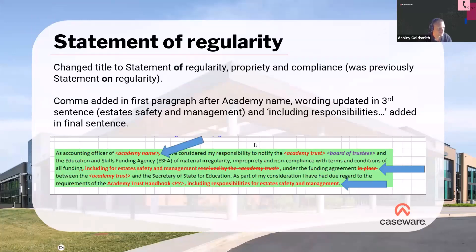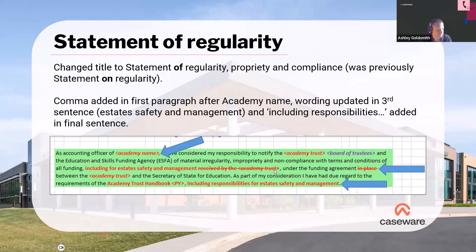The statement of regularity — we picked up that it was previously referred to as the statement on regularity — so we've changed the title. We've made a few very minor changes, including the addition of a comma after the academy name, updated wording in the third sentence including 'for estate safety and management', and within the final paragraph we've added 'including responsibilities for estate safety and management'. These are minor changes you should get through once you take the EPAC update and apply it to your ongoing engagement files.